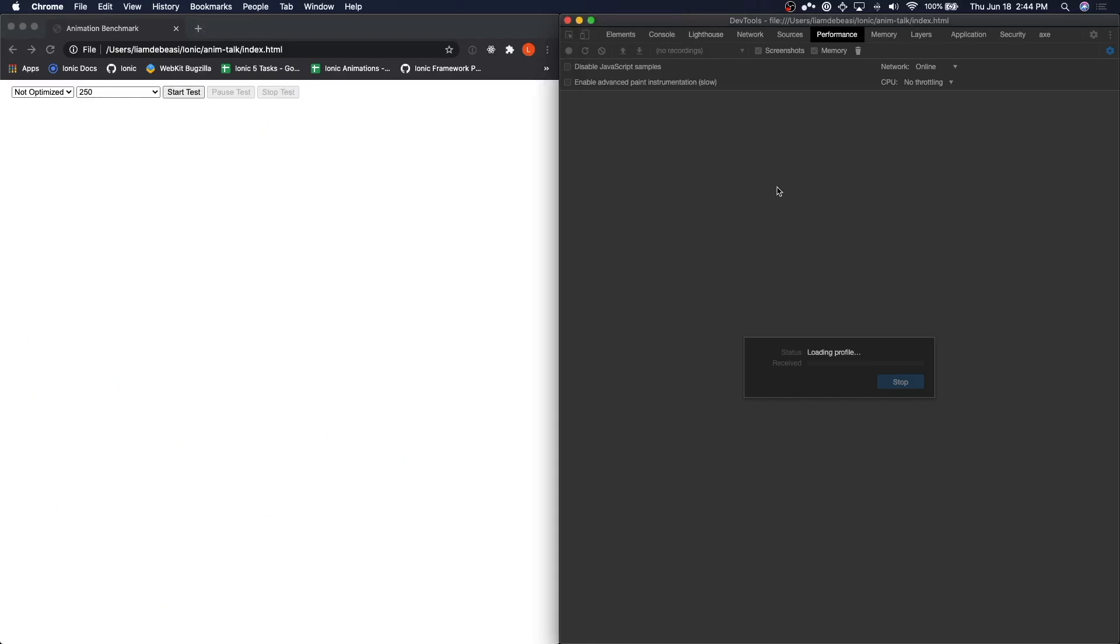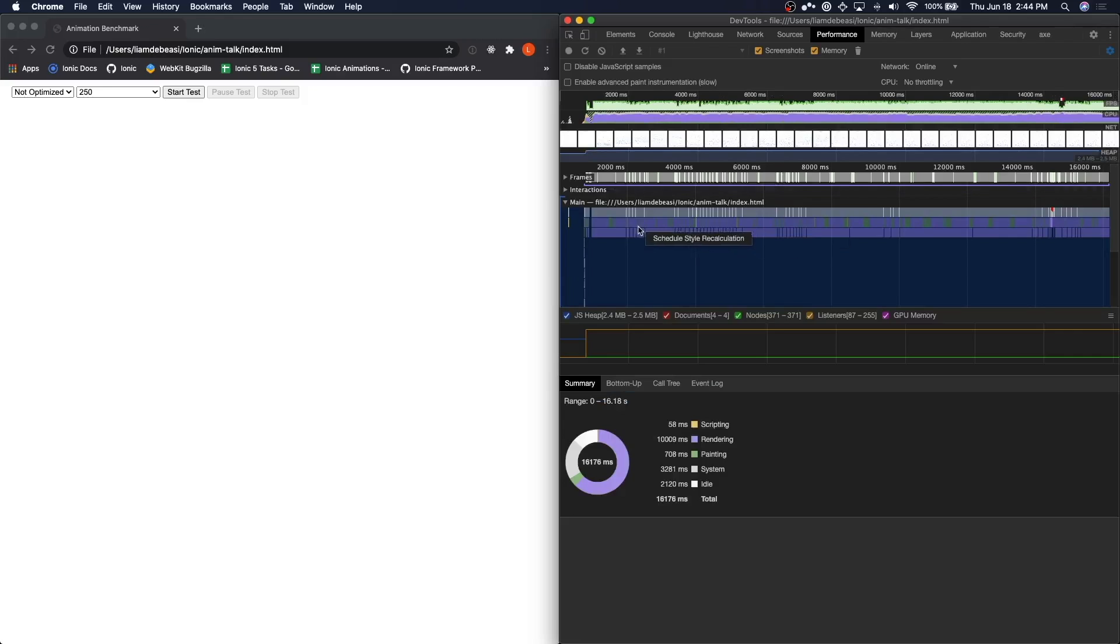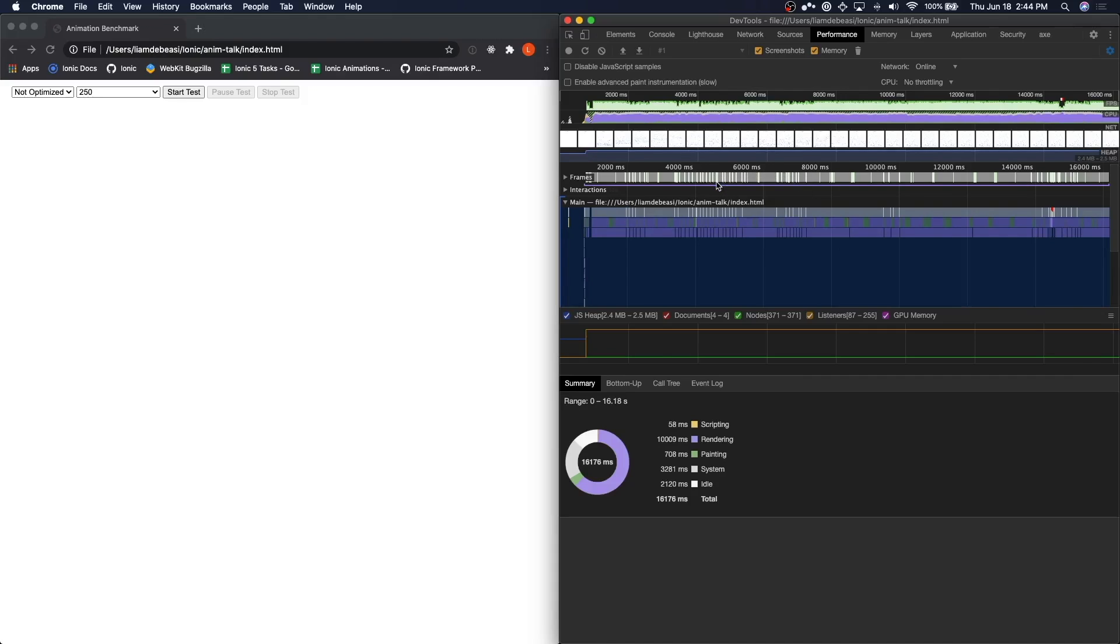Once it's done, we should be presented with a lot of graphs and charts. We are going to look at three things: the main thread, frames, and a tool called the performance monitor.